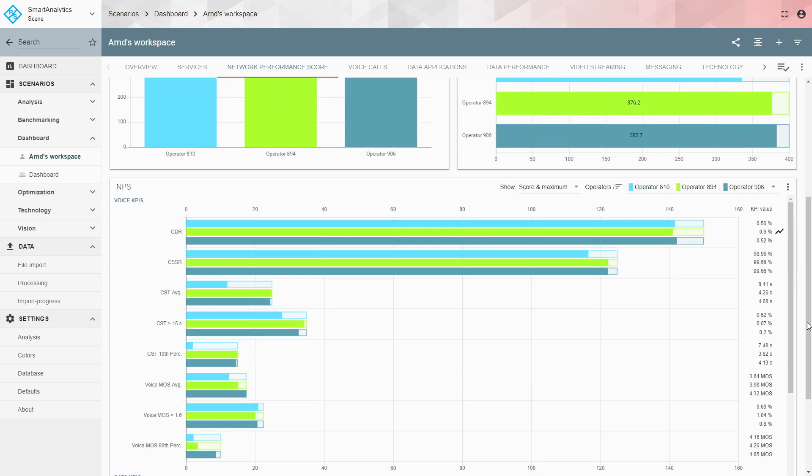Scrolling down you see the voice KPIs: the call drop rate and the call setup success rate, which represent service availability. For call setup time you see three KPIs: the average, the greater-than-15-seconds metric which awards a low number of very bad samples, and the call setup time 10th percentile which awards a very high number of very low call setup times — so very good samples.